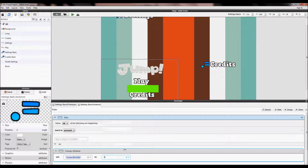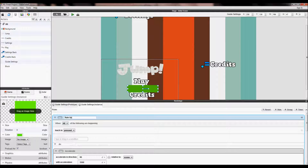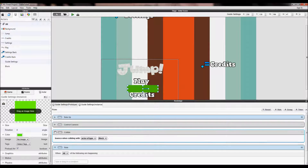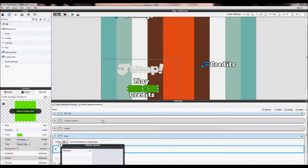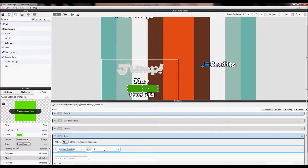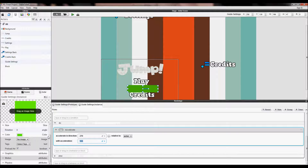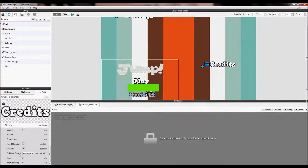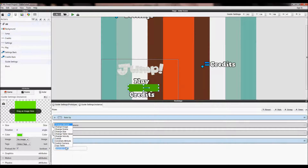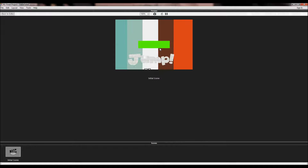Make another rule: when attribute of scene 'move up' equals two, accelerate downward at 270 degrees with a speed of 3400. When it goes down it will collide with credits — make credits unmovable and set bounciness to zero. So you press up with speed 3500, then you press back and go down — simple as that.